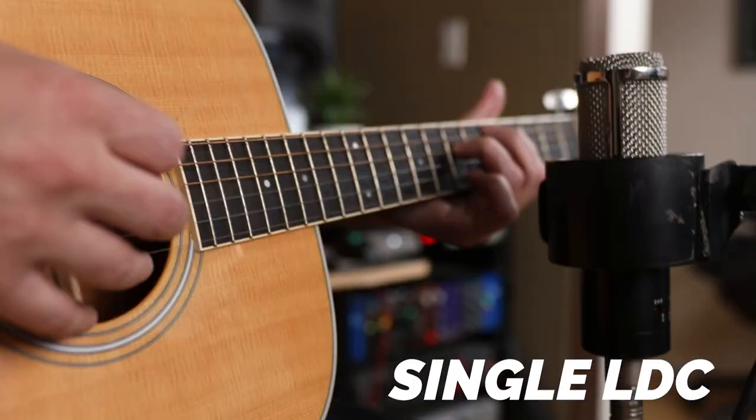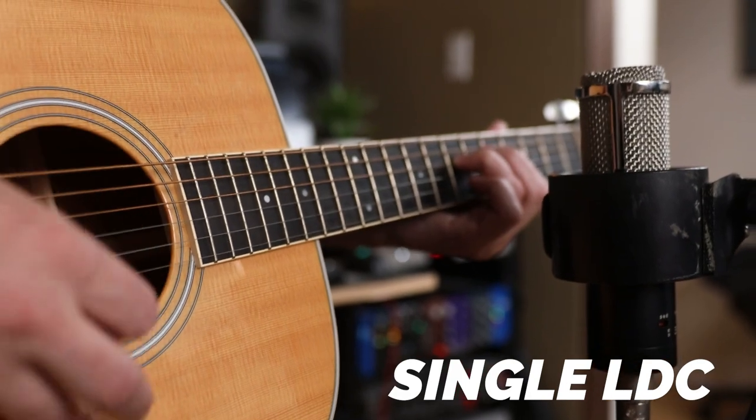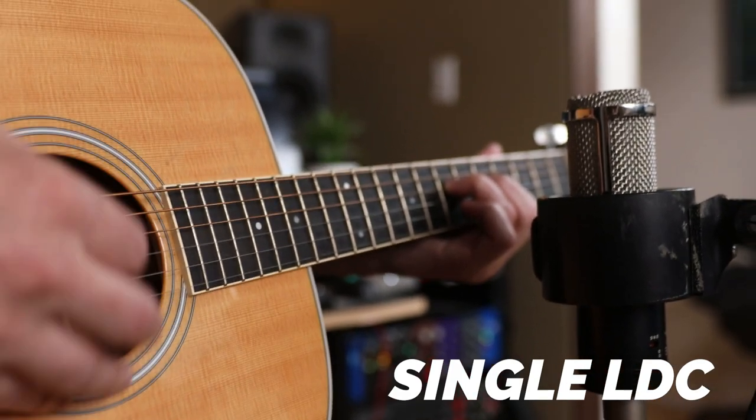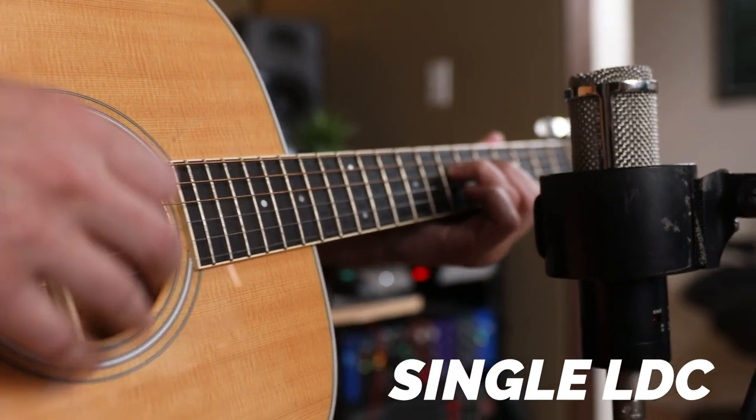Okay, now let's move on to the single large diaphragm condenser. This is obviously a much more simple setup and it has this really awesome intimate sound. I like to put this kind of in the same position. It might have just a little bit more distance.